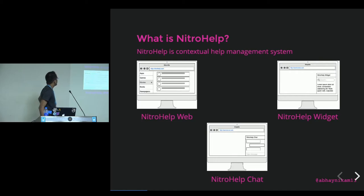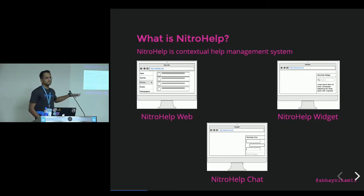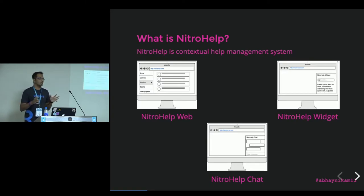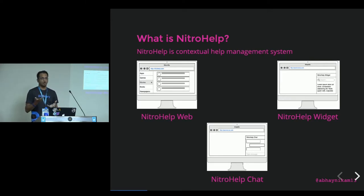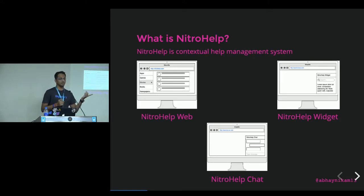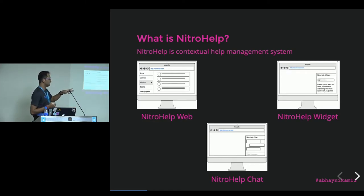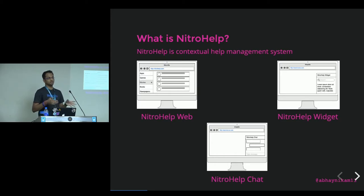Our application is called NitroHelp, which is a contextual help management system. We have three different applications: a web application, a widget, and a chat application. If you have e-commerce websites or organizations that want end customers to interact with them when they face issues — with order placement or payment — the web application handles that. The widget can be loaded on your organization's website so people can find solutions, like FAQs. The chat application helps users interact directly with agents of the organization to describe problems and get solutions.